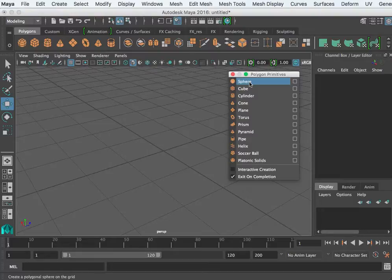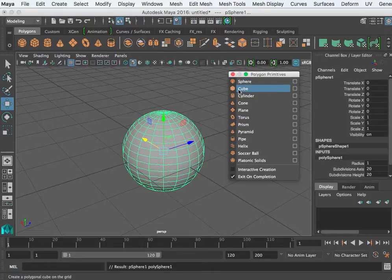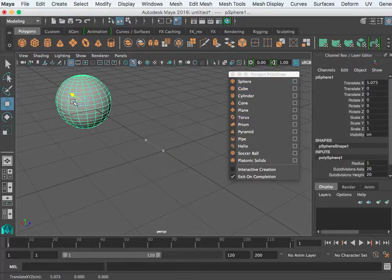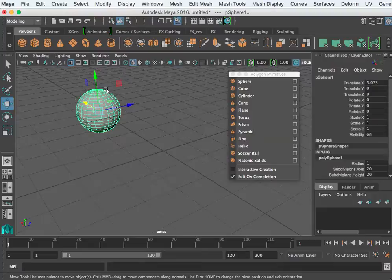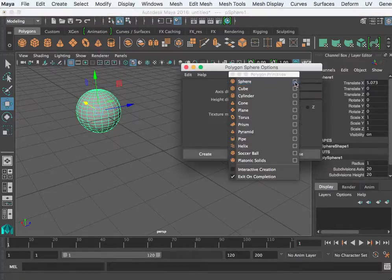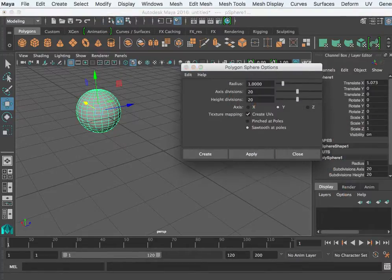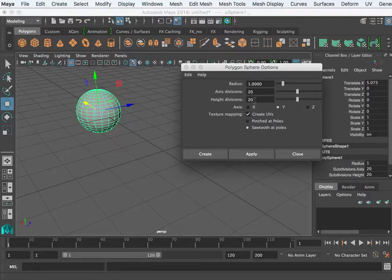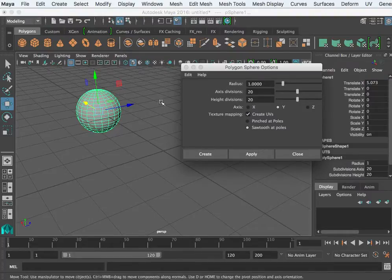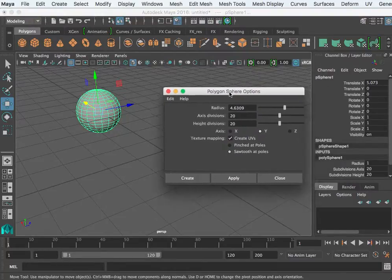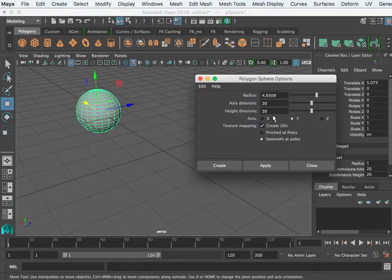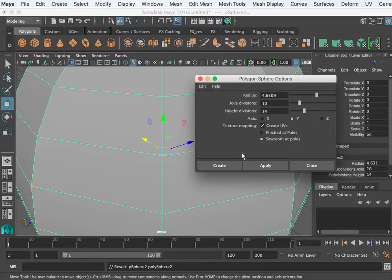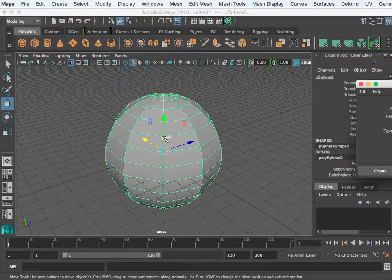I can create something without using the option box, and it's going to remember whatever settings were placed there last. If no settings were ever placed there, then it's the original or default settings. So if I click the sphere, it's going to create it based on certain parameters that were in the settings. To see those, you click on the option box. So it created that sphere with a radius of 1, axis subdivisions of 20, and height subdivisions of 20. If I have it selected and I change this, it doesn't really do anything. This is only for creating new objects.